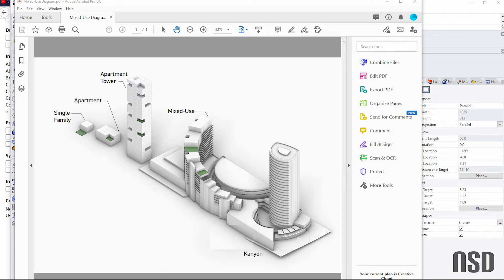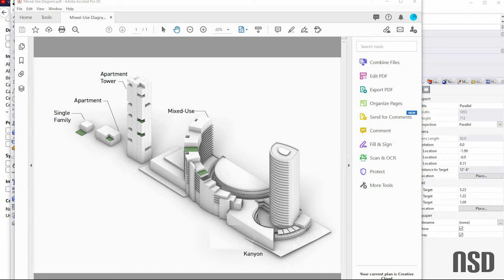Hello, this is Nate's Studio Desk. Today we're going to go over architecture diagrams. This is a diagram I did very quickly and easily using Rhino, Illustrator, and Photoshop.